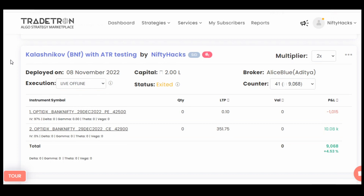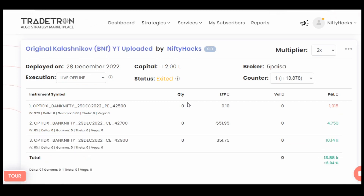As you can see, yesterday we added in our shared code deployment the ATR condition. This is the P&L of that strategy for today, and I also deployed in another slot the original strategy without ATR condition. There it took one extra trade, as we have not added any ATR condition in this original uploaded strategy of KELASNIKO.